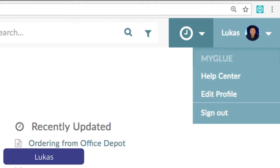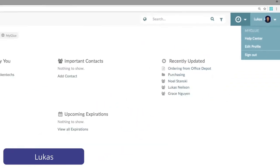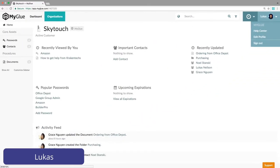Okay, let's leave Derek to one side — he has quite a lot going on in his MyGlue. We're going to switch over to Lucas. Lucas works at a construction company called SkyTouch, and SkyTouch is just starting to roll out MyGlue to their teams. Lucas is one of the first few people to be invited.